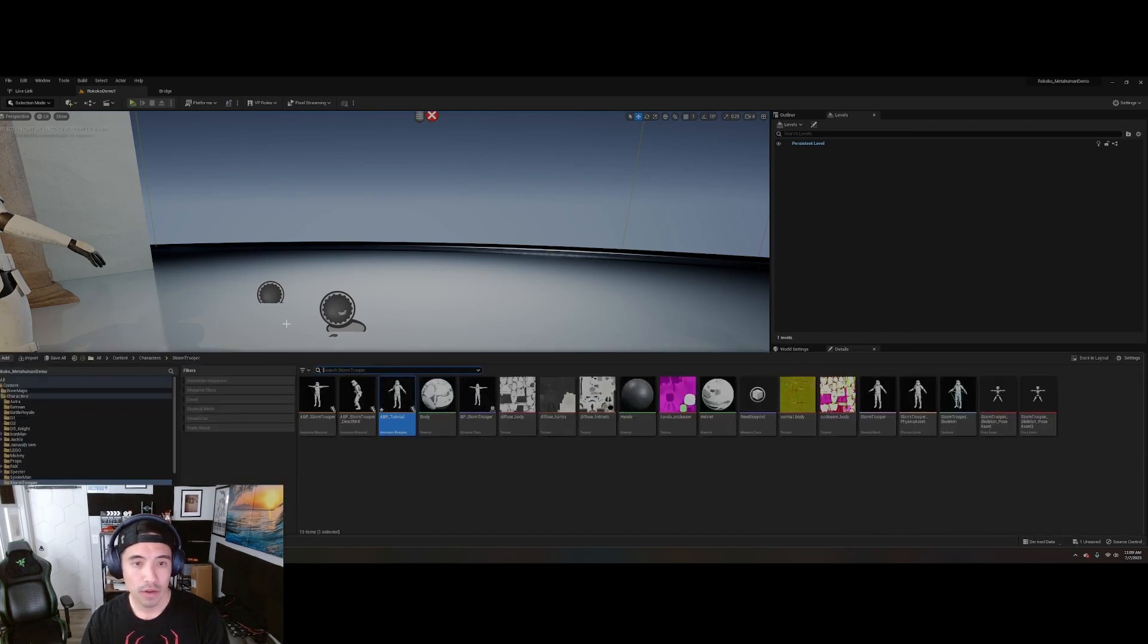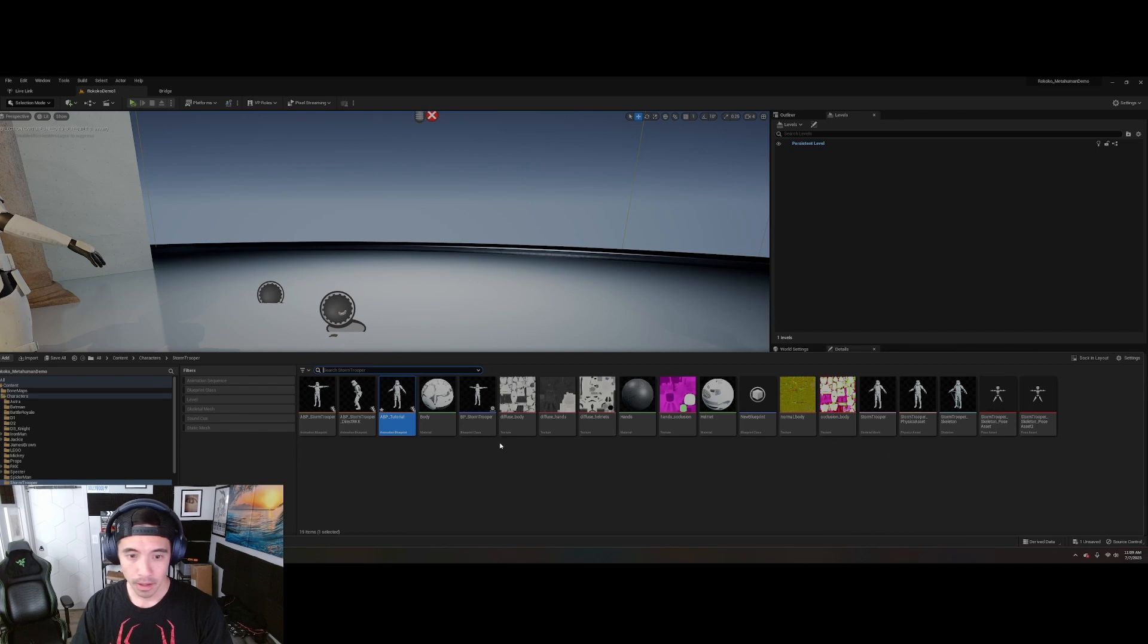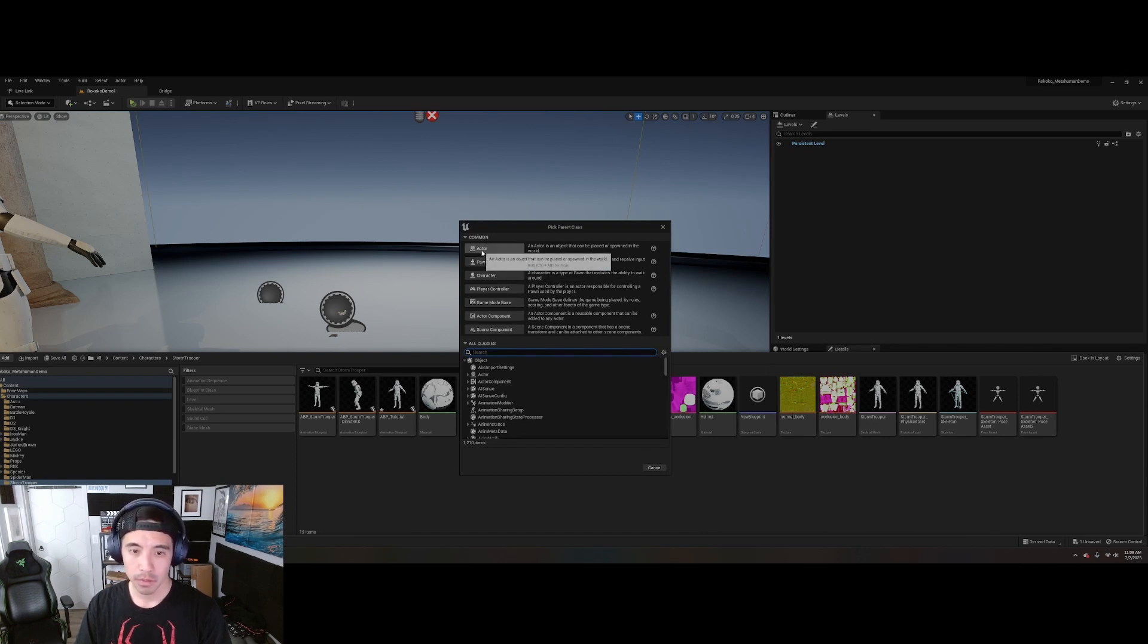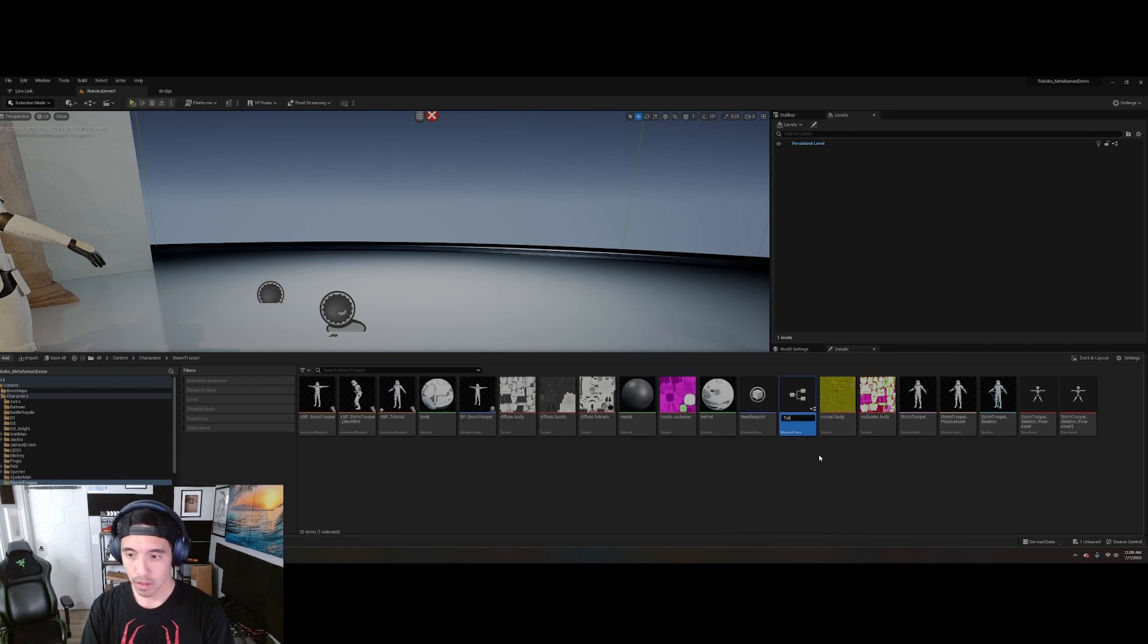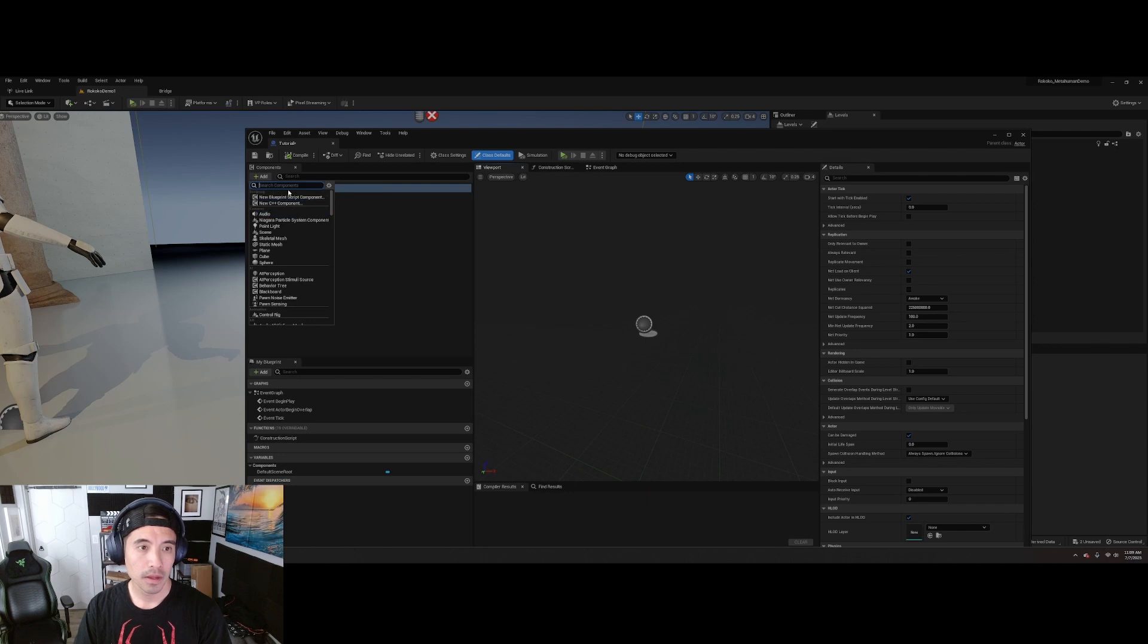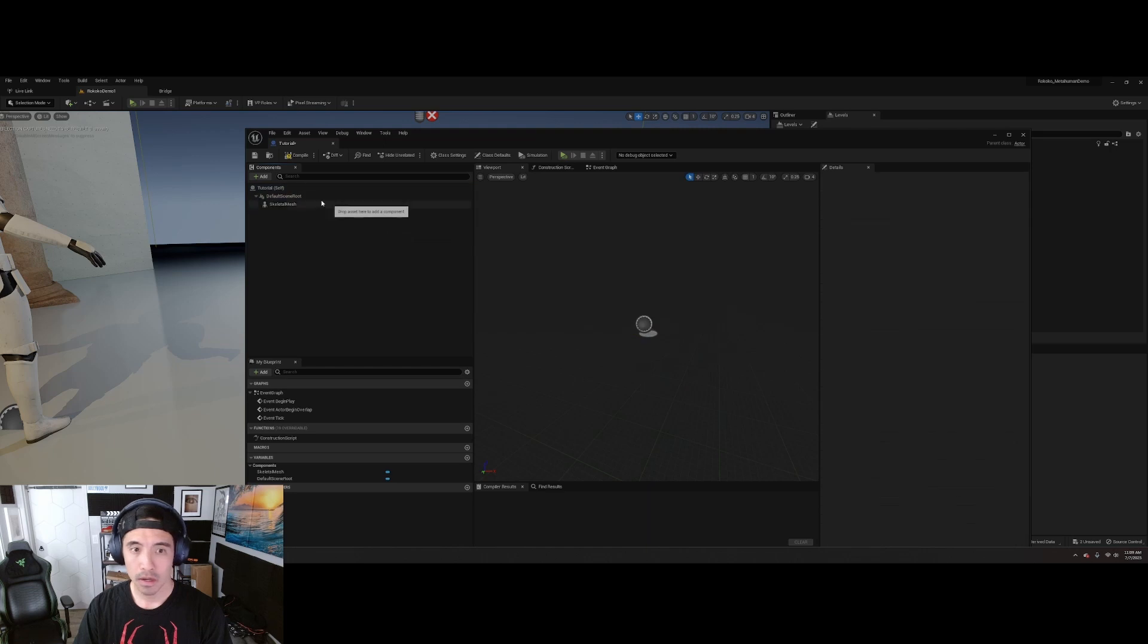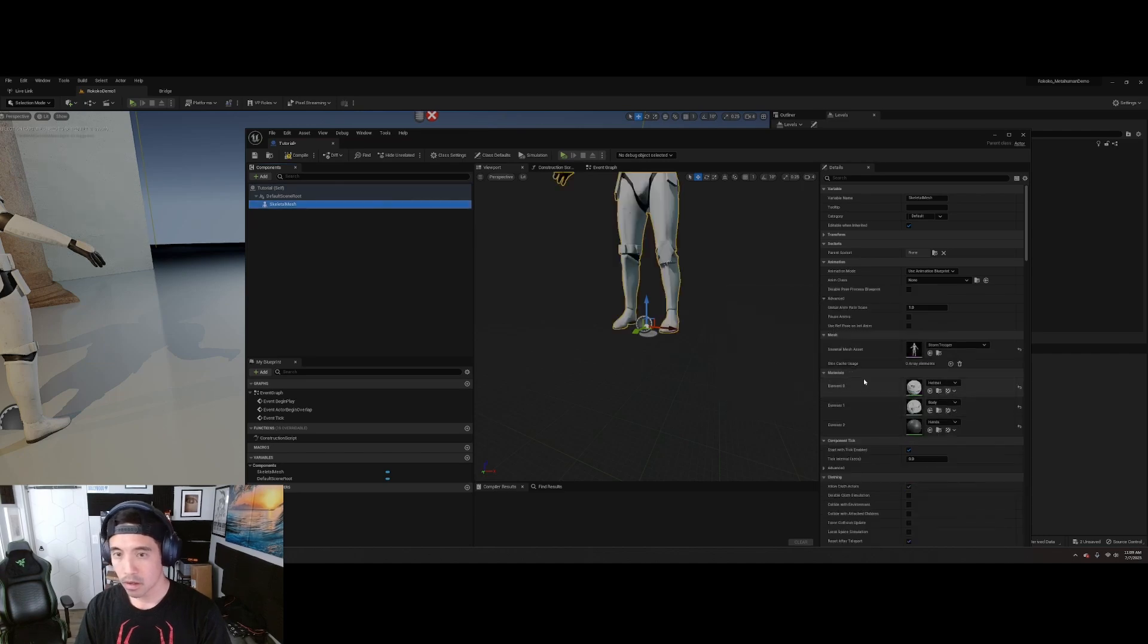Okay. You don't even need to drag in the Rococo receiver or anything like that as what you might be used to if you have done this the long way. But you'll still need to create a blueprint. All right. So go to Blueprint. I mean, you don't have to. You can actually use the skeletal mesh. But if you are doing something a little bit more elaborate, like connecting weapons and all that, you'll want to create a blueprint. Just call it Tutorial for now. Open that up. Add the Skeletal Mesh, which is going to be the Stormtrooper. All right.